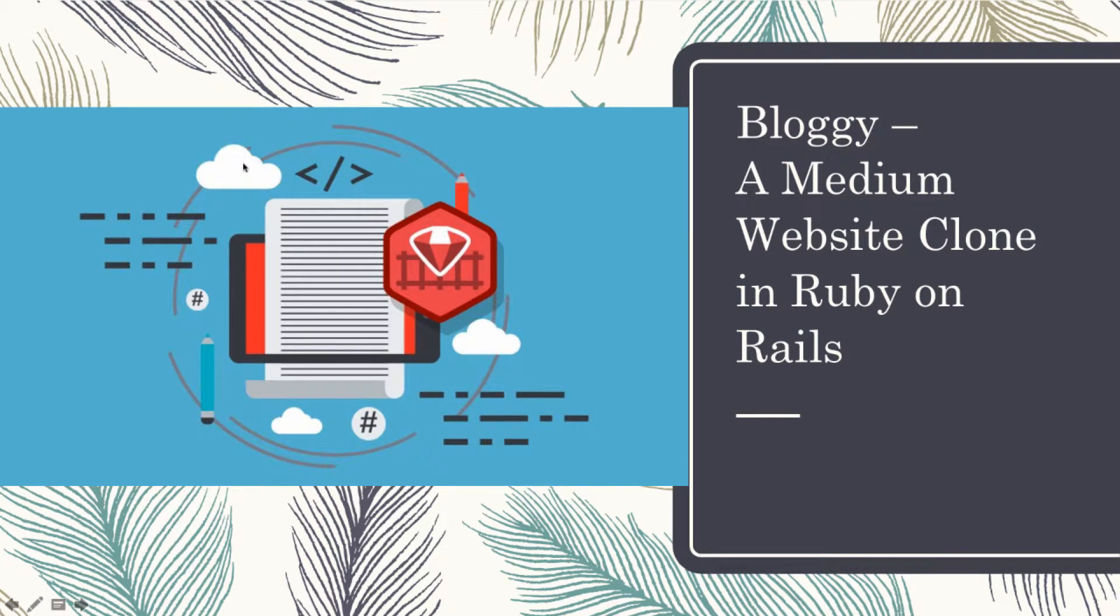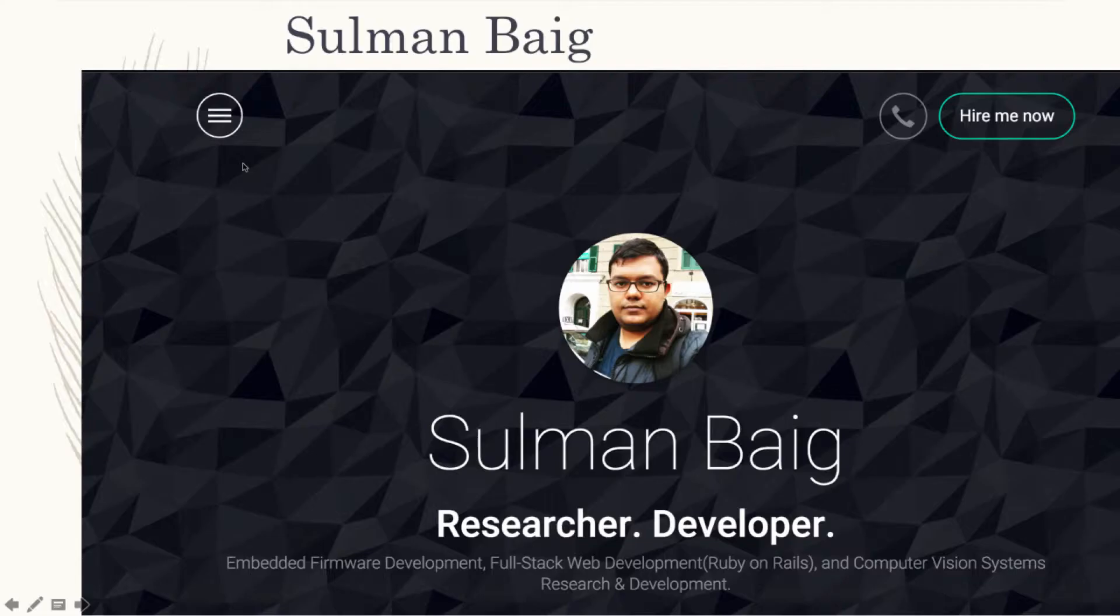Hey students, welcome to another course in web development. I am Sulman Baig.